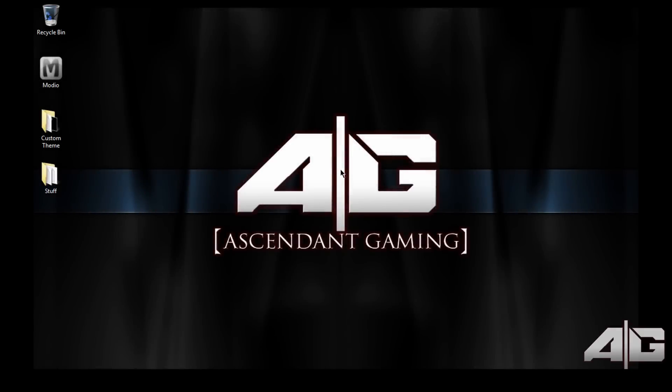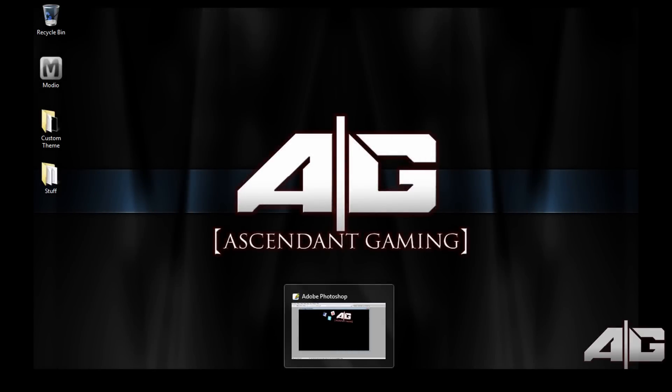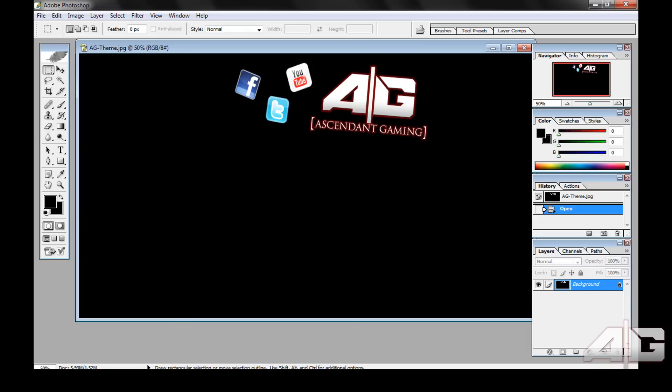Once you're on your PC you want to go into your Photoshop and open up your theme. I will post a blank version of this in the description so you can edit it yourself and it will be the correct size for the dashboard for the Xbox.